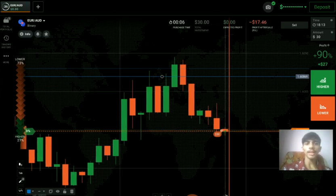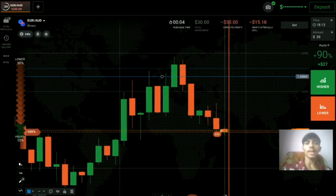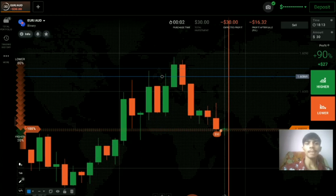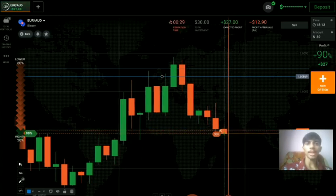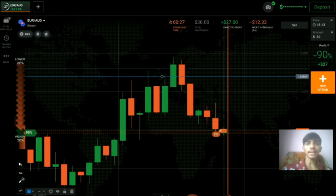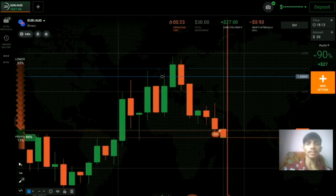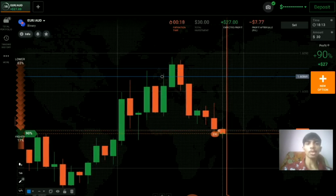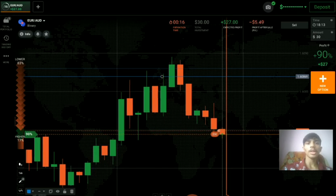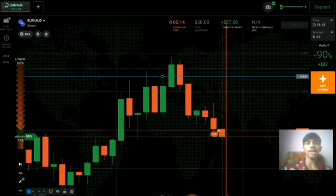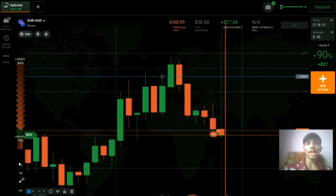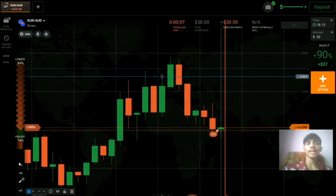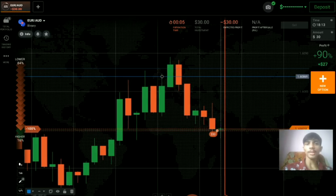If you want to join my one-on-one coaching class, you can contact me via my personal Telegram link or email in the description. I will take 10 classes with you — one-on-one, teaching only you. After six classes, you have to trade in front of me so I can review your live trading. This is something no other person is doing.